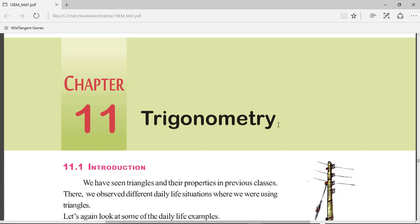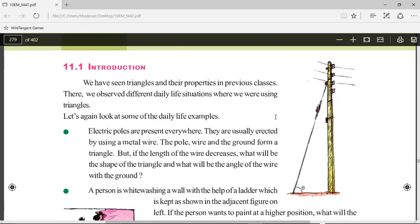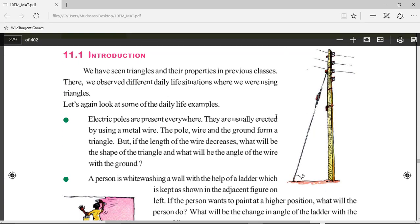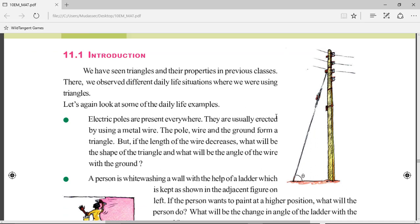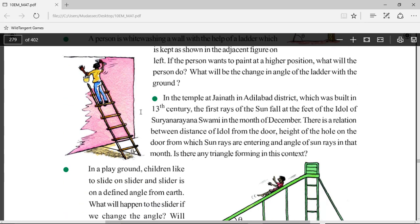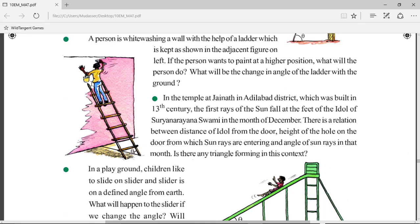The only geometrical figure which has three angles is a triangle. Trigonometry will specifically deal with a right angle triangle — one in which one of its angles is 90 degrees. Here are a few real-life examples. In this figure, a pole erected using a string: the string, the pole, and the ground make a right angle triangle. Also, a person whitewashing a wall by climbing a ladder — the ladder, the wall, and the ground make a right angle triangle.